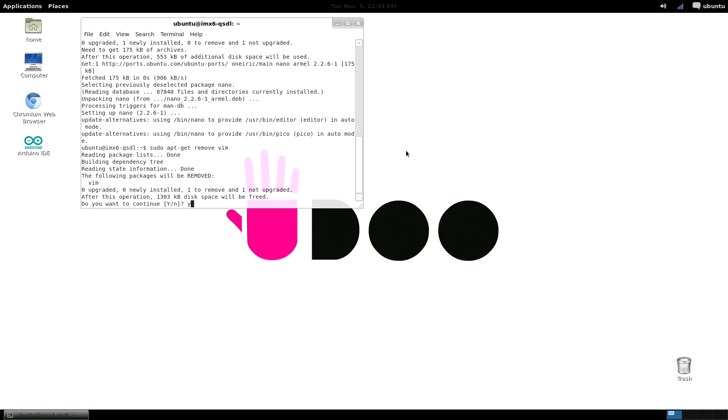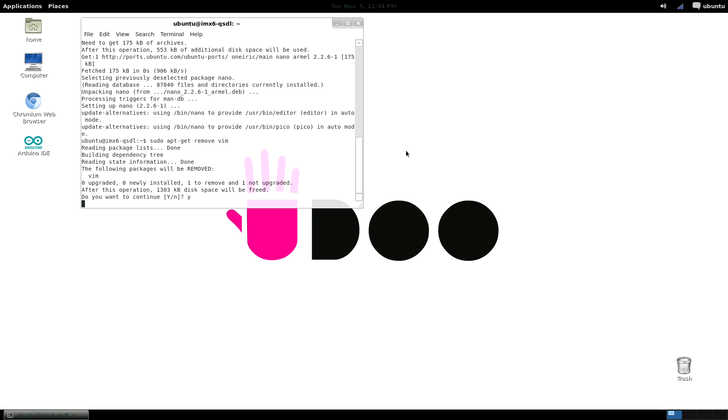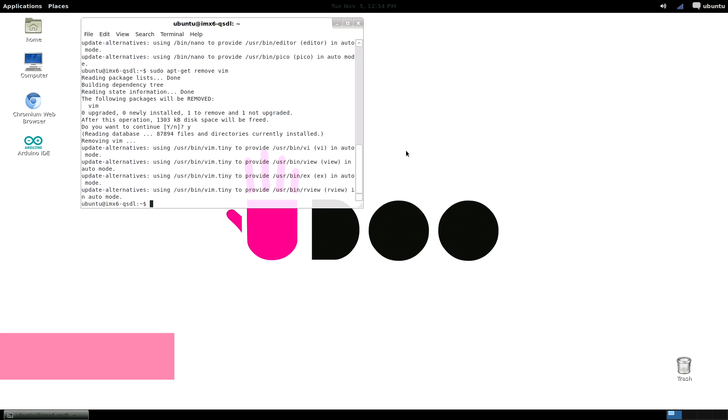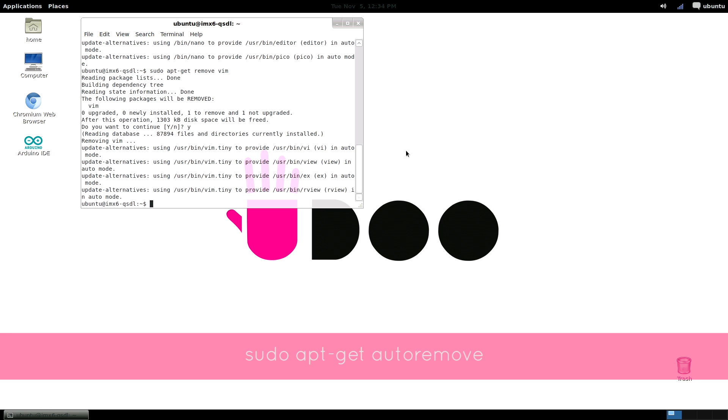Okay, apt also has some other useful commands for housekeeping and keeping our disk clean. The first is auto remove, which automatically removes packages that are no longer required. To launch this, just type sudo apt-get auto remove.